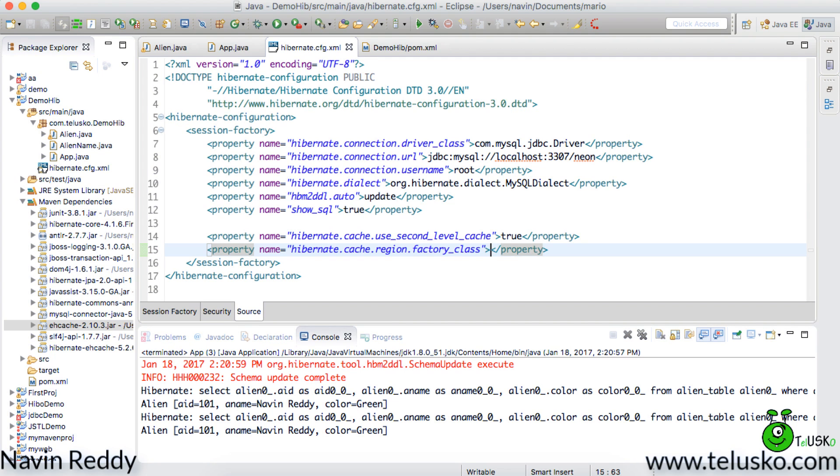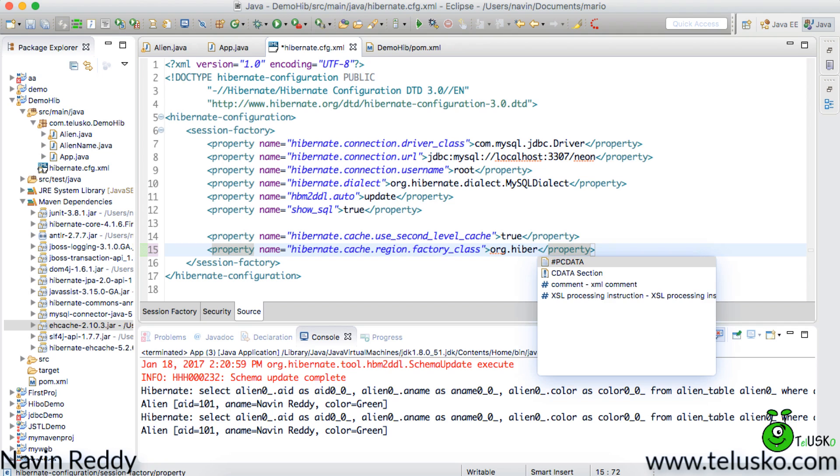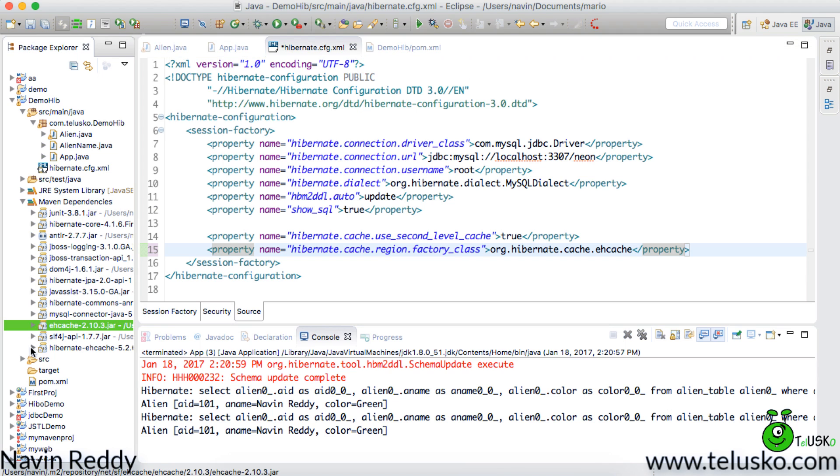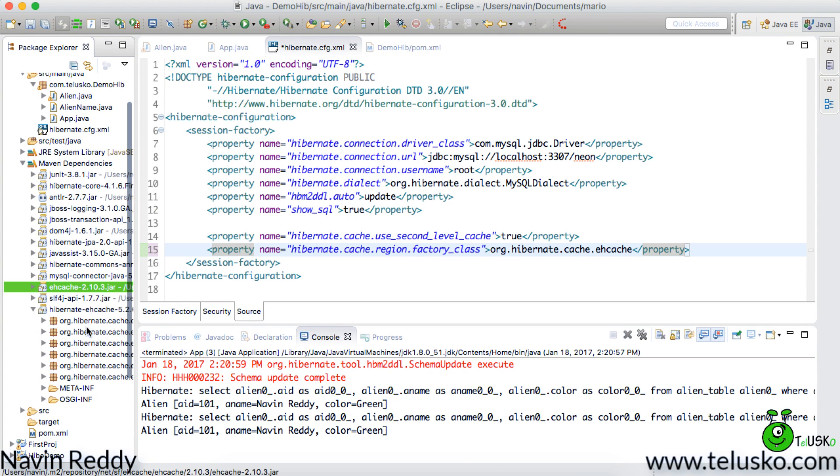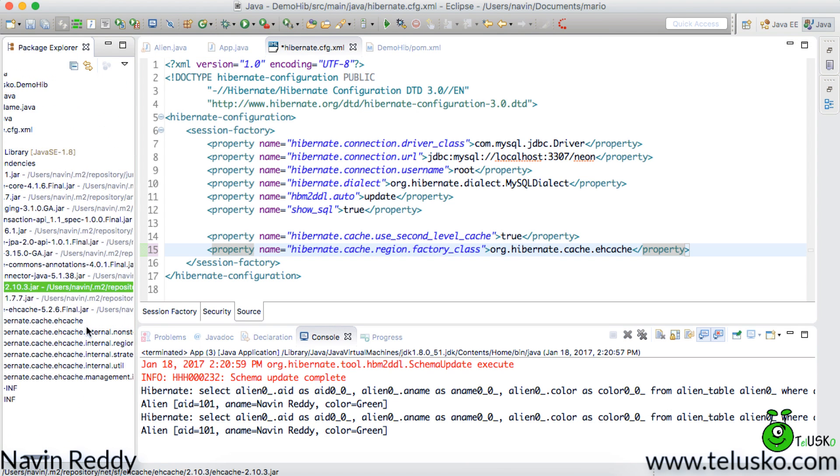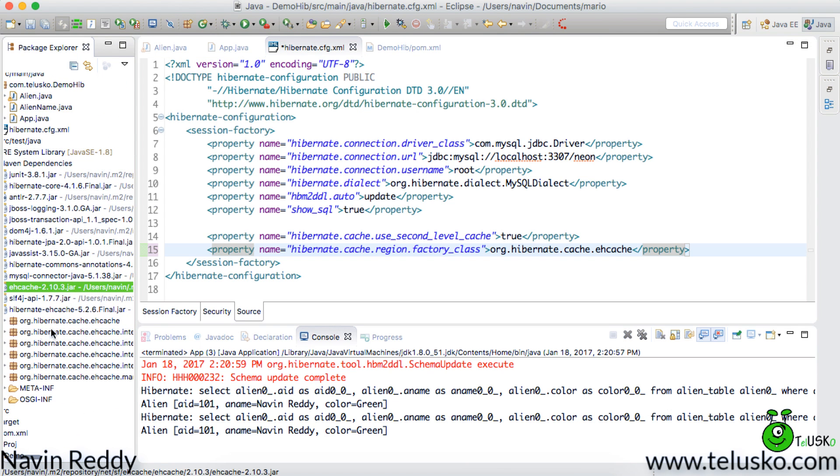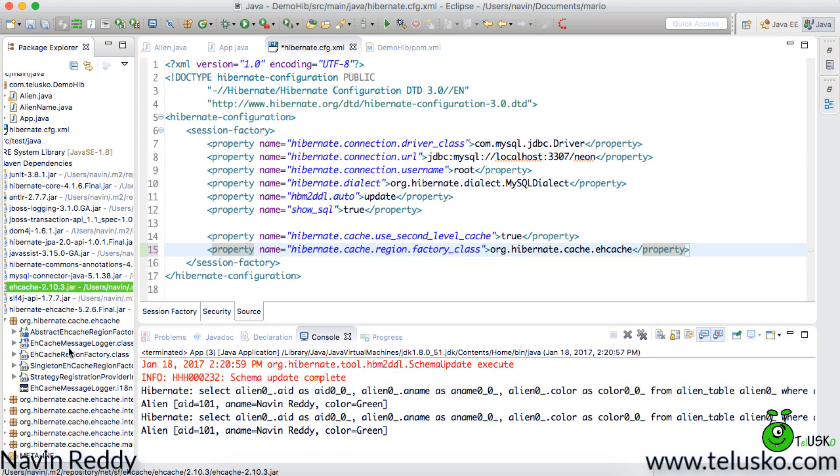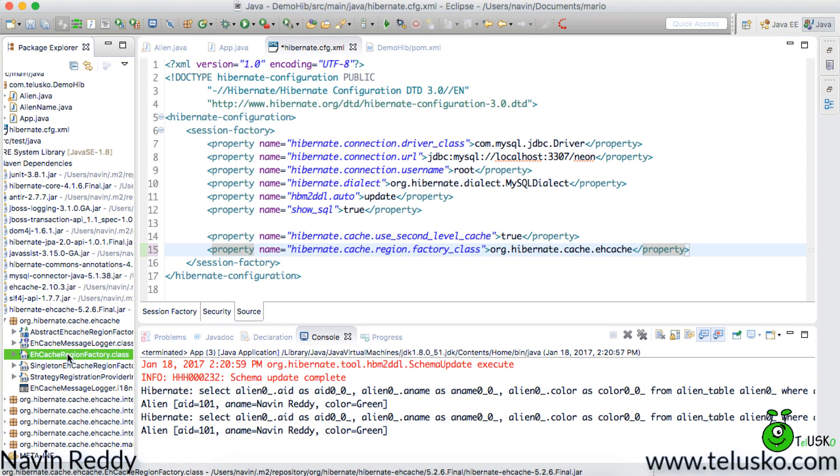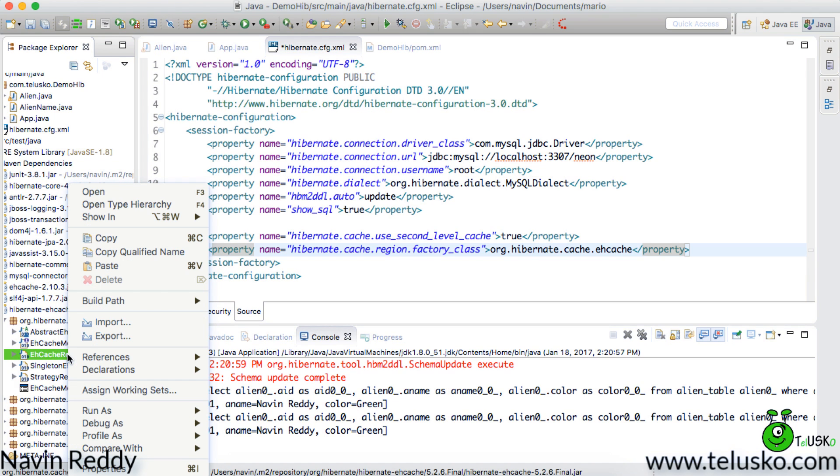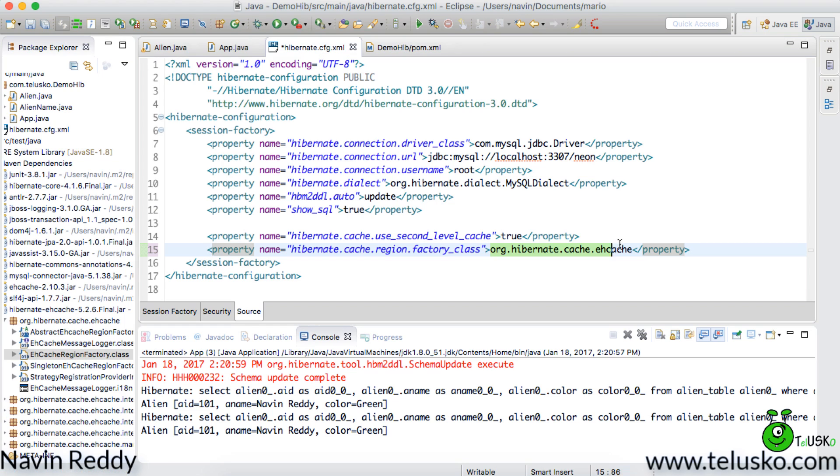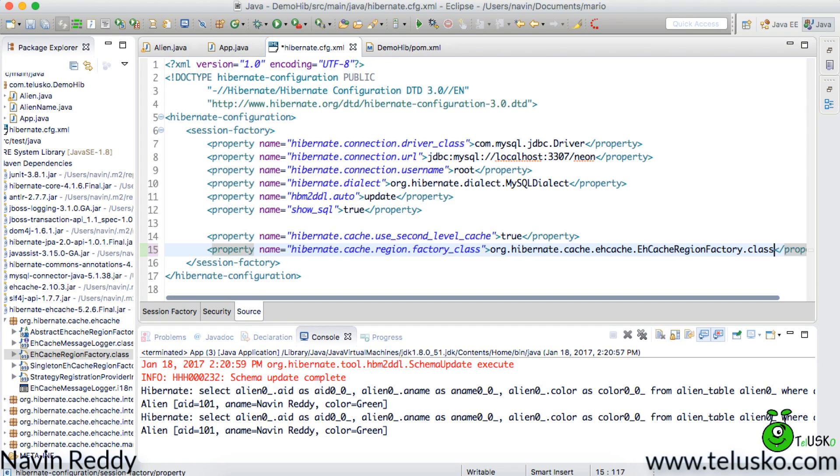Now which class it is. So we have to type org.hibernate. We are not getting suggestions so we have to type the complete stuff. So we will say cache then we have to say ehcache. In fact we can copy that. You have to just go to hibernate cache. It should be here. So if we expand this you can see this is the class I want to use. So I can copy this. I can say copy qualified name and we can paste it here. Instead of typing that stuff we can paste it. Let's remove this extra class at the end which we don't need.